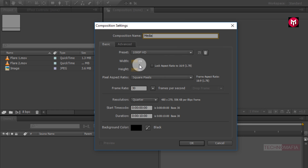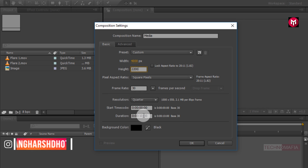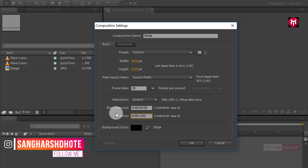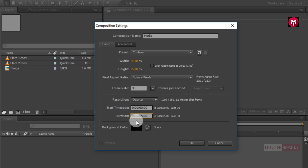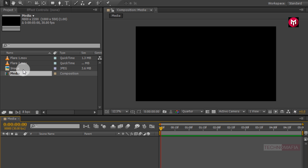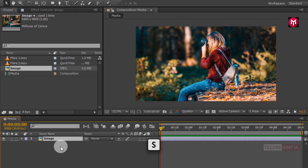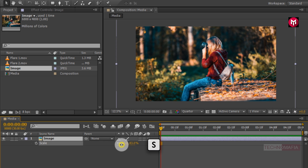Now we need to change the width and height for this composition. Change width to 4000 pixels, change height to 2200 pixels, frame rate to 30, and change the time duration to 5 seconds. Now here we need to add our image file. Let's add it to the composition and scale your image to fit the screen.